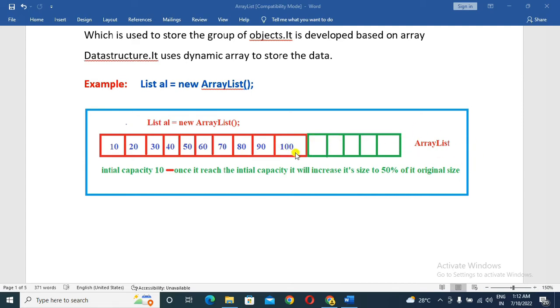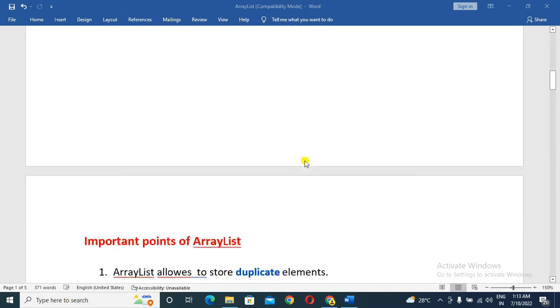So when we start with 10, the initial capacity increases by 50%. This is how ArrayList manages its internal storage.